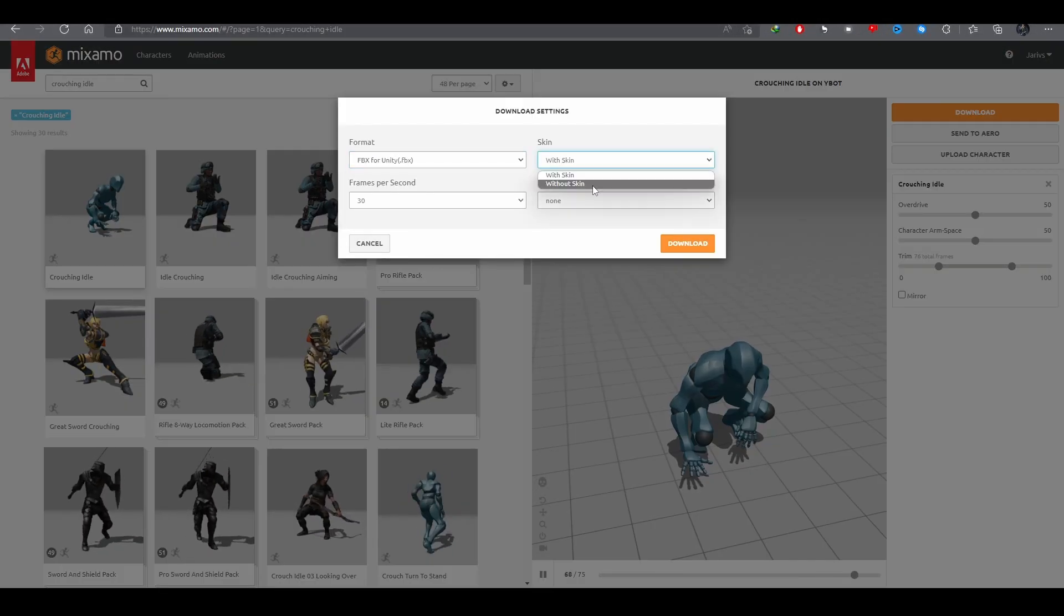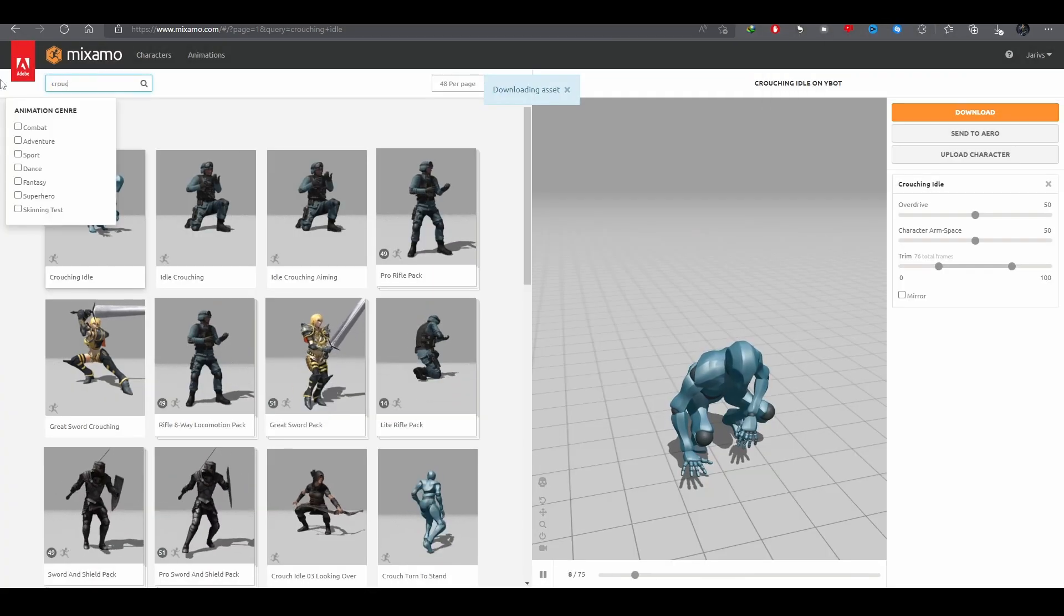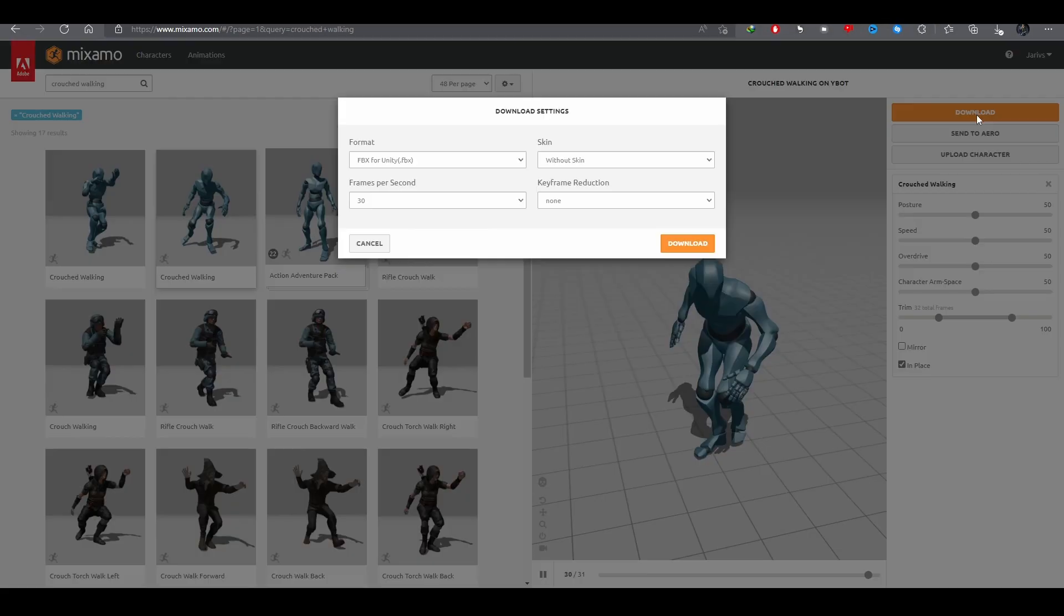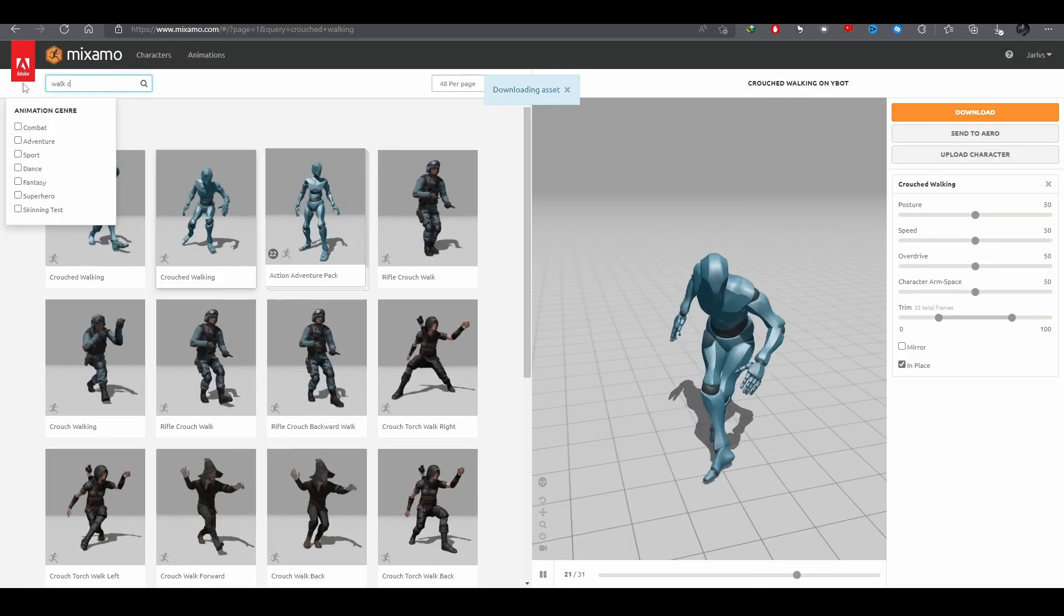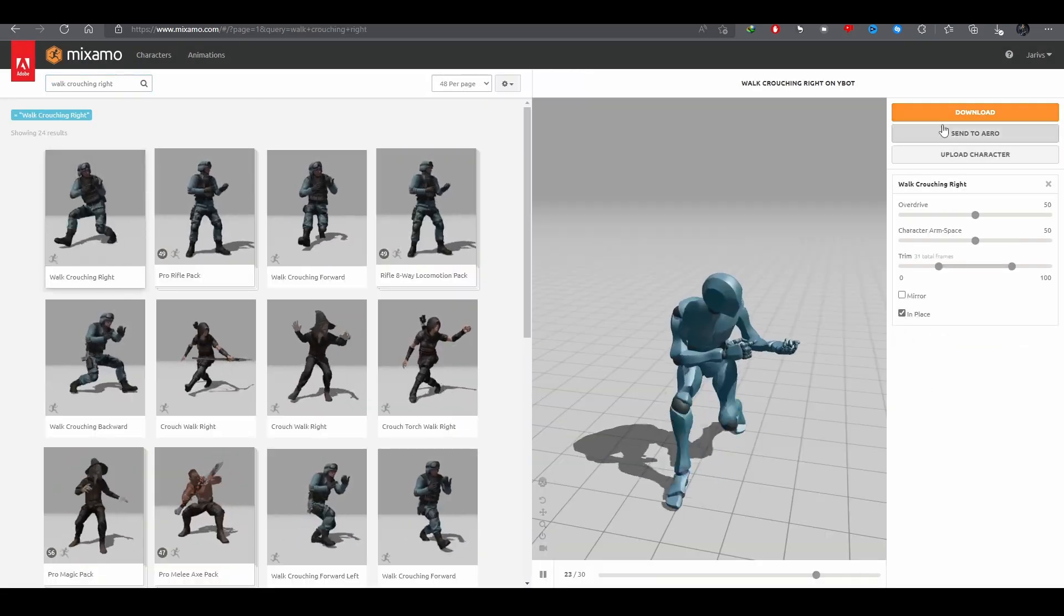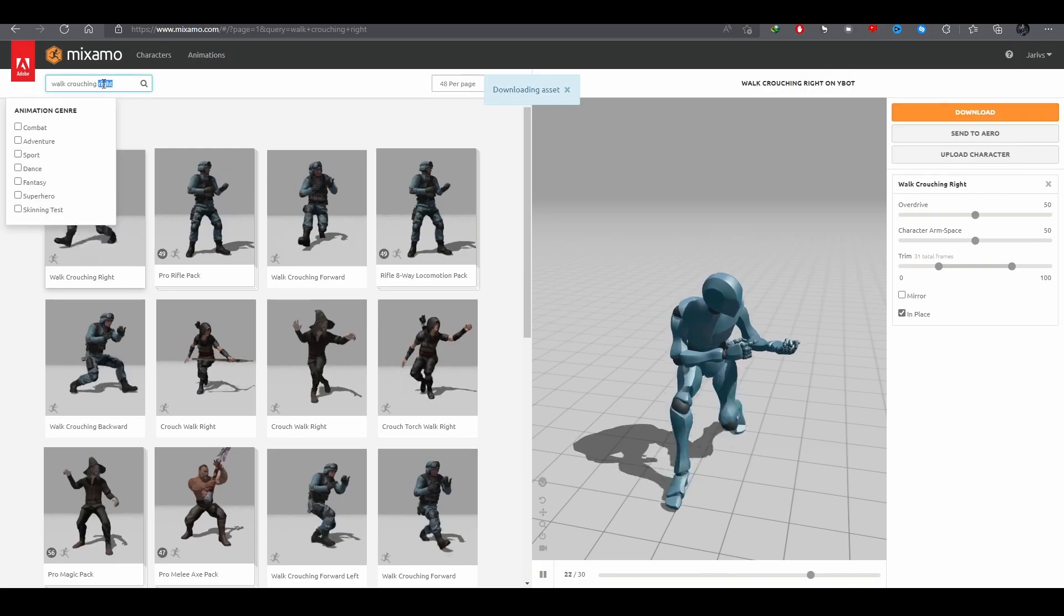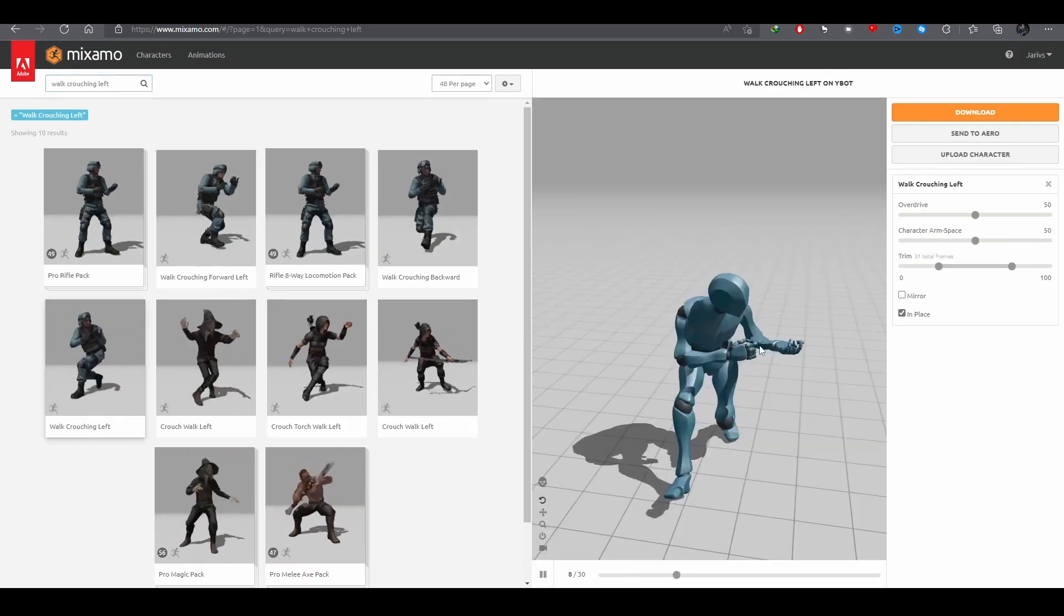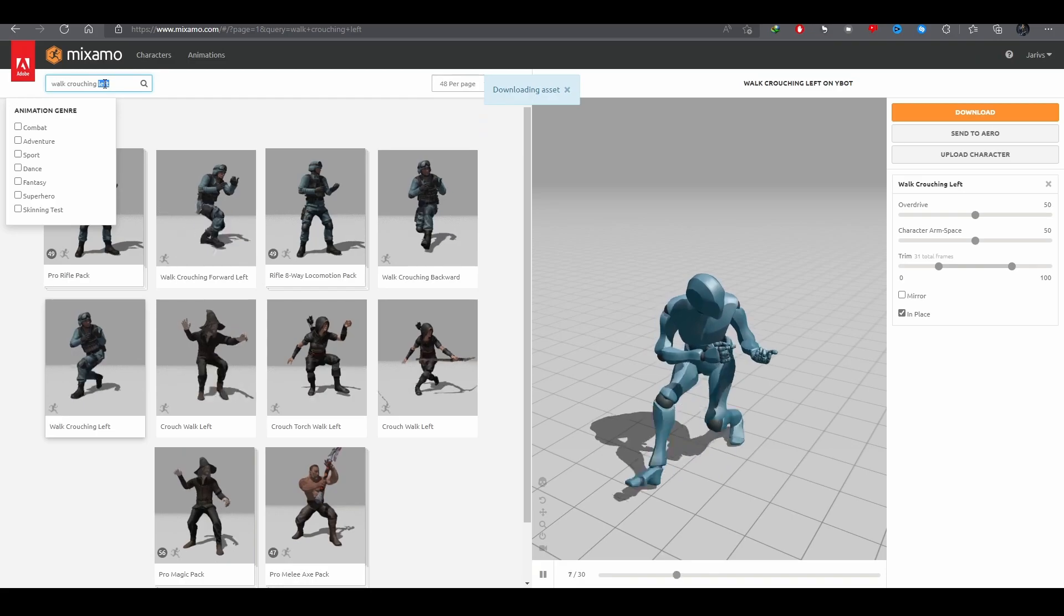You may notice that these animations have different upper body motion, but it really doesn't matter, cause we're gonna mask them when adding the weapon system anyways. Once you've found these animations, remember to check the in-place checkbox, and download FBX for Unity without skin for each of them.